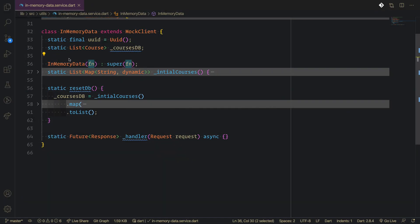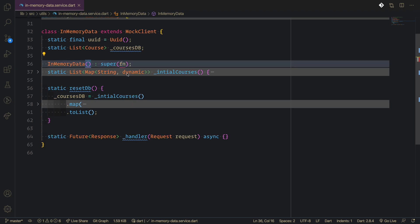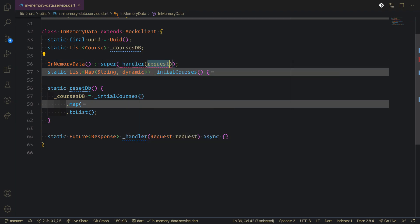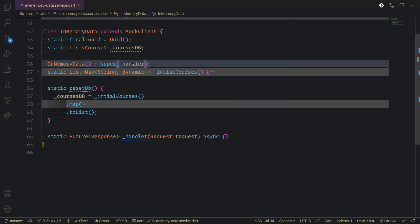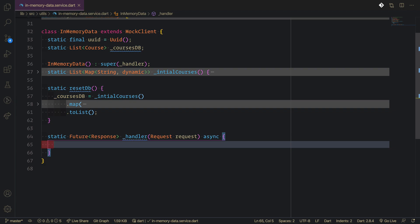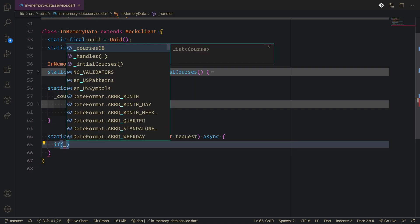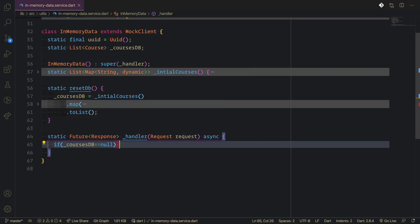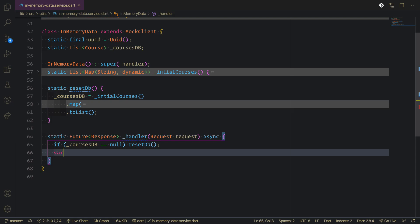Inside the in-memory data we have a function that will be returned from the memory data. We're going to remove this and pass our handler. Inside the handler, the first thing we'll do is handle the GET request. We'll check if courses DB is equal to null, then we do the reset DB again and make our data.